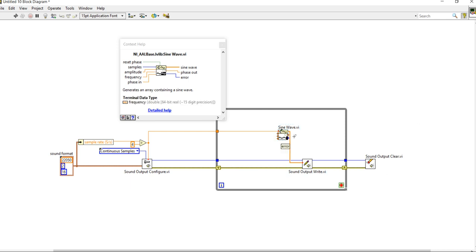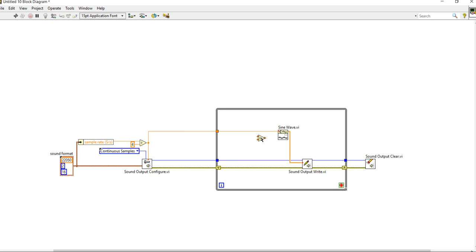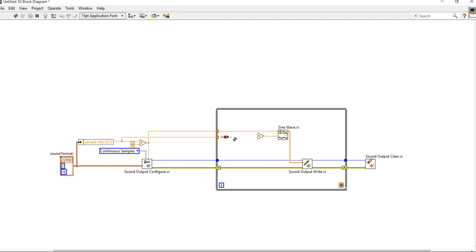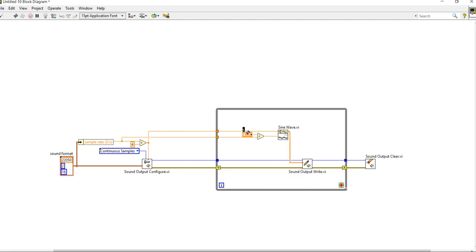We can use a control and connect it with the Frequency input. Using this Divide concept, I can connect with the frequency. I am creating a control for the frequency — this control will be a frequency control. Now the program is almost ready to run. Before that, I am going to create a Stop control so we can control the program.